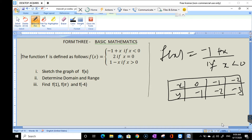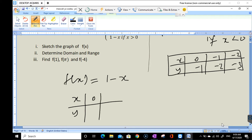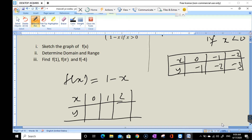Now for the second piece, f(x) equals 1 minus x, and we are given the condition that x is greater than 0. I'm going to make a simple table with x and y, starting from 0, 1, 2, and so forth. When x equals 0, y is 1; when x equals 1, y is 0; and when x equals 2, y is negative 1.